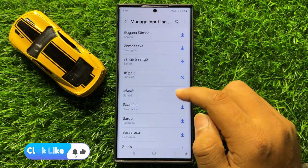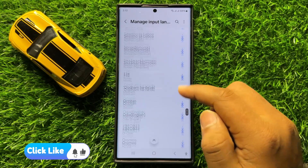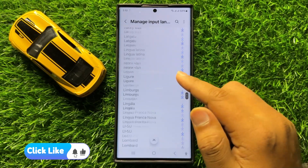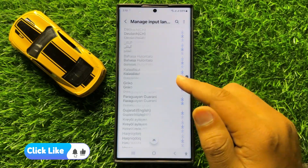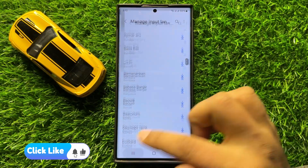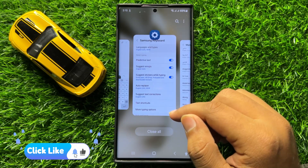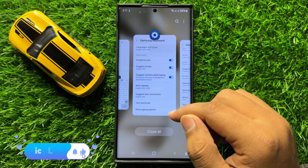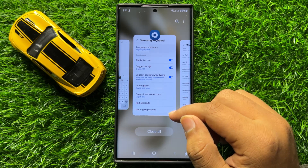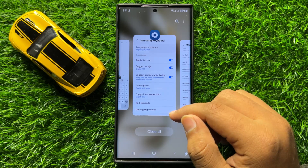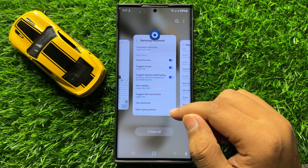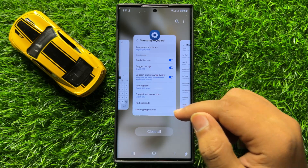That's how you can add more languages to your keyboard in Samsung Galaxy S24 Ultra. I hope you liked the video — thanks for watching.